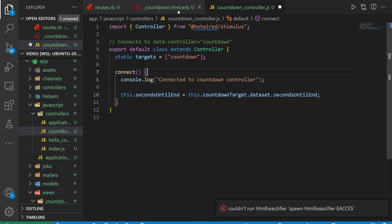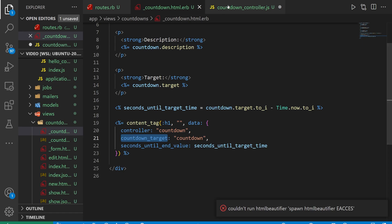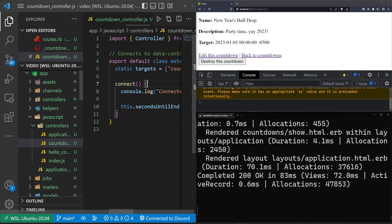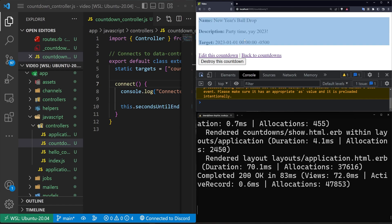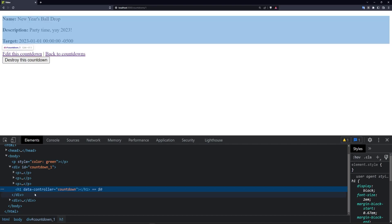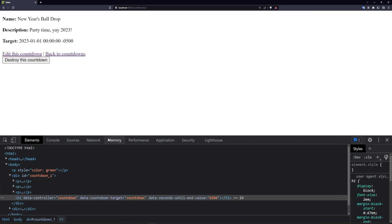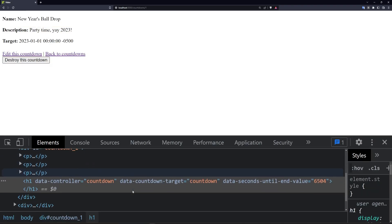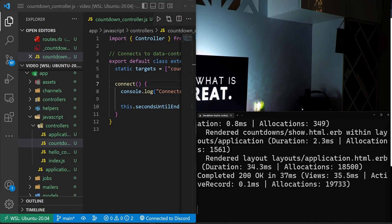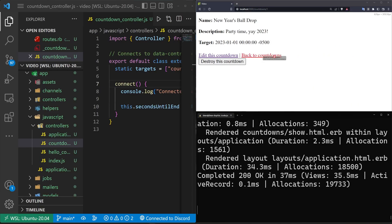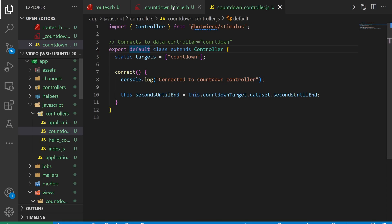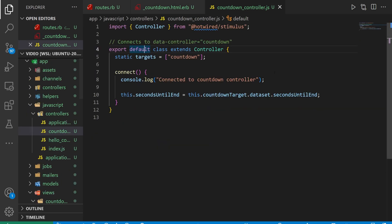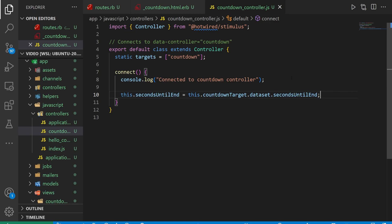So then if we come into our countdown controller, what we can do is we can grab this seconds until end. So we say this.secondsUntilEnd is equal to this.countdownTarget, and we can use this because the targets list is defined as the countdown_target. So we use countdownTarget.dataset, and that lets us grab an attribute on the dataset. And if you don't know what an attribute is, if we highlight this target, we click on this data controller and we bind new stuff to it, we'll see it here as a data attribute. So if we refresh the page, you'll see that we now have the data-countdown-target right here and data-seconds-until attribute. And that's coming from in our code base when we set those in our countdown HTML.